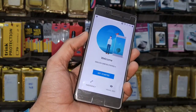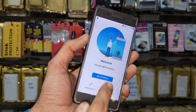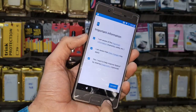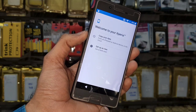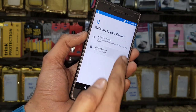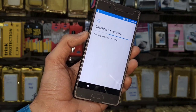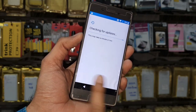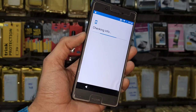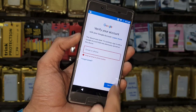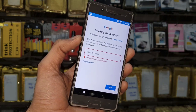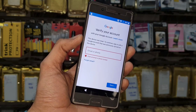Hello guys, in this video I am going to show you how to bypass FRP lock in Sony Xperia X, and this solution is also working in other Xperia mobile phones. First of all, let me show you that this device is asking for a Gmail account. Keep watching this video till the end if you want to unlock FRP lock.